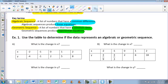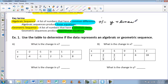Something to remember: when you're working with algebraic sequences, you're always going to be adding or subtracting the y, and it's always going to give you a linear equation. When you're dealing with geometric, you're going to be multiplying or dividing the y, and it's going to produce an exponential equation.